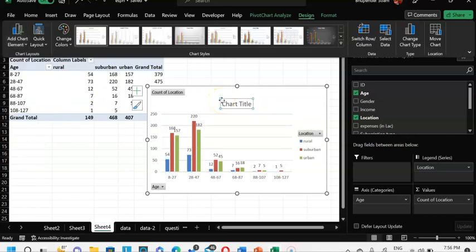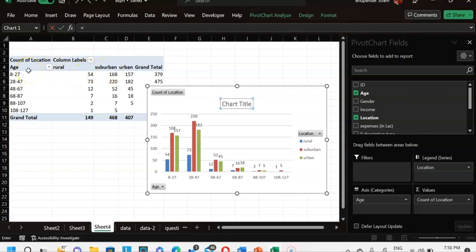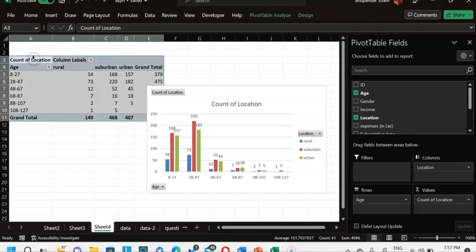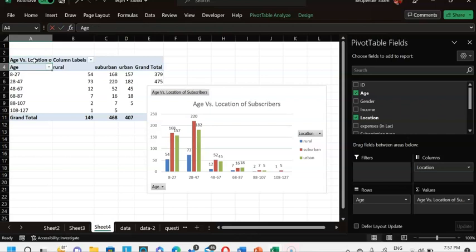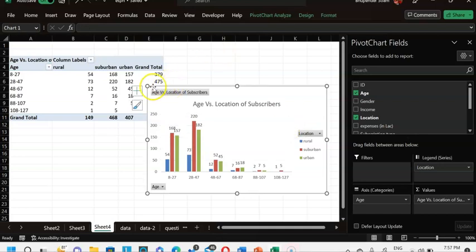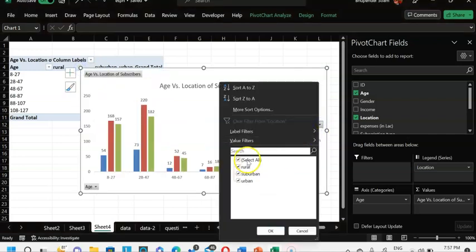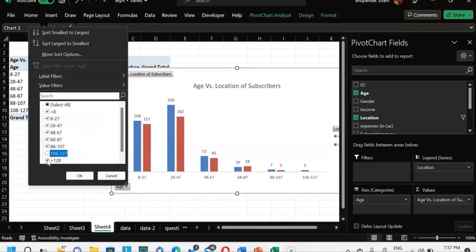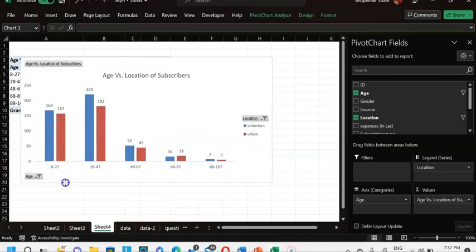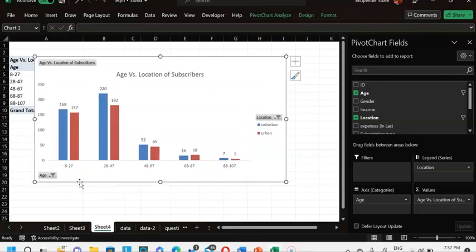I can give the chart a title using Insert → Add Chart Element → Chart Title → Above Chart, linked to a cell named 'Age vs Location of Subscribers'. Pivot charts also allow filtering — for example, removing the rural category or removing the last two age groups to get a cleaner chart. You can paste this as an image and take it to your report.